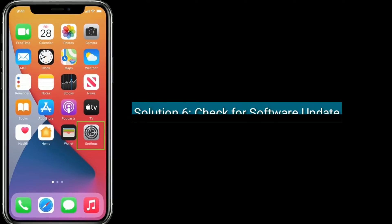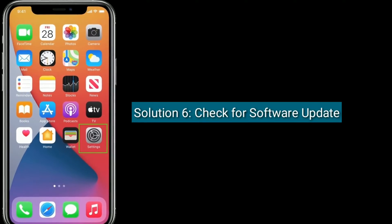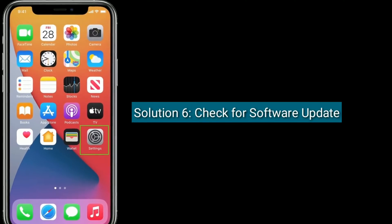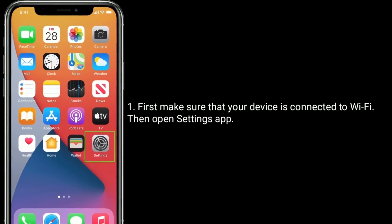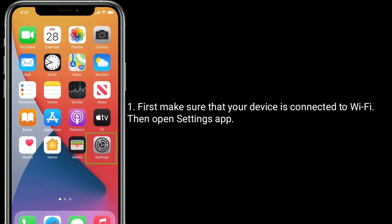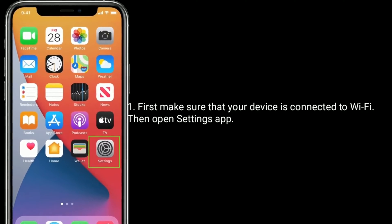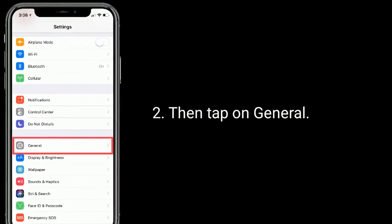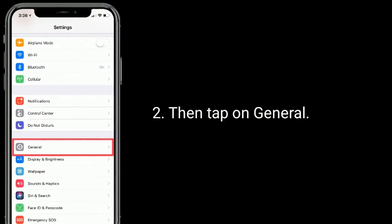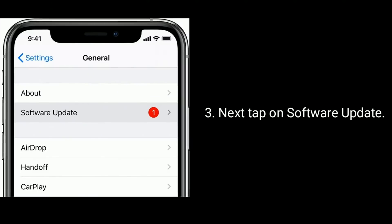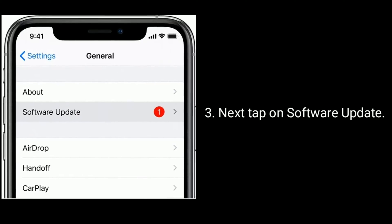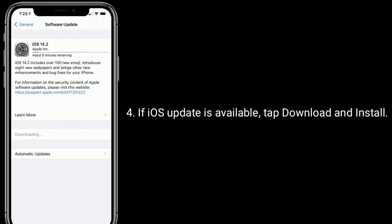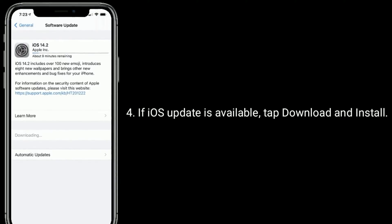Solution six is check for a software update. First make sure that your device is connected to Wi-Fi, then open the Settings app and tap on General. Next tap on Software Update. If an iOS update is available, tap Download and Install.